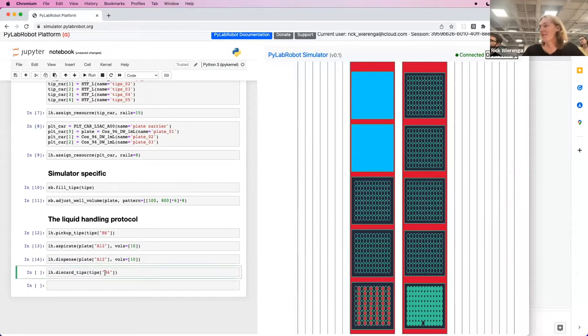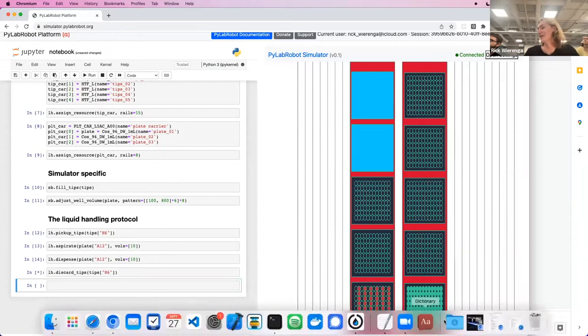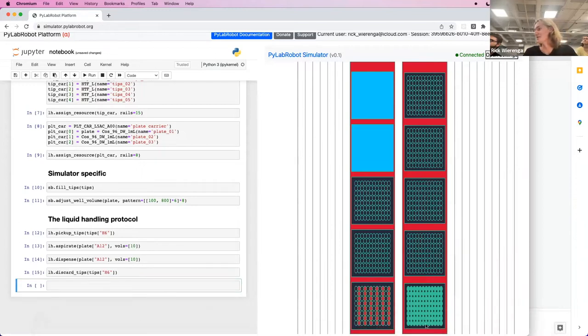And then finally, when we are done with this very simple protocol, we can put the tip back and you will see it reappear at the bottom here.